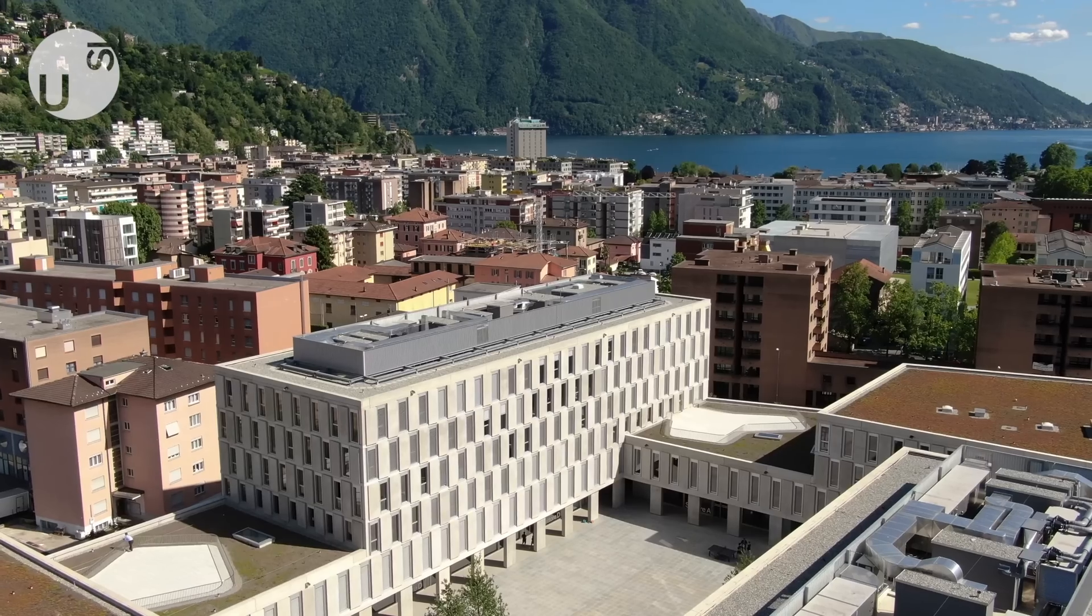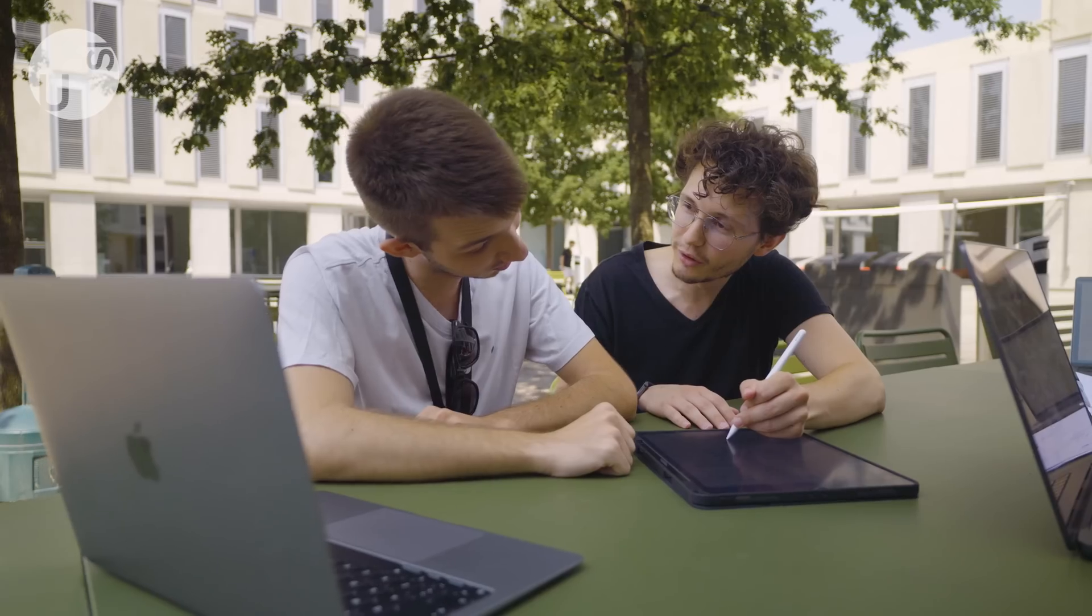Just five minutes walking distance from the lake. At USI, you'll find a diverse community, cutting-edge research, and a supportive learning environment that nurtures creativity and innovation.